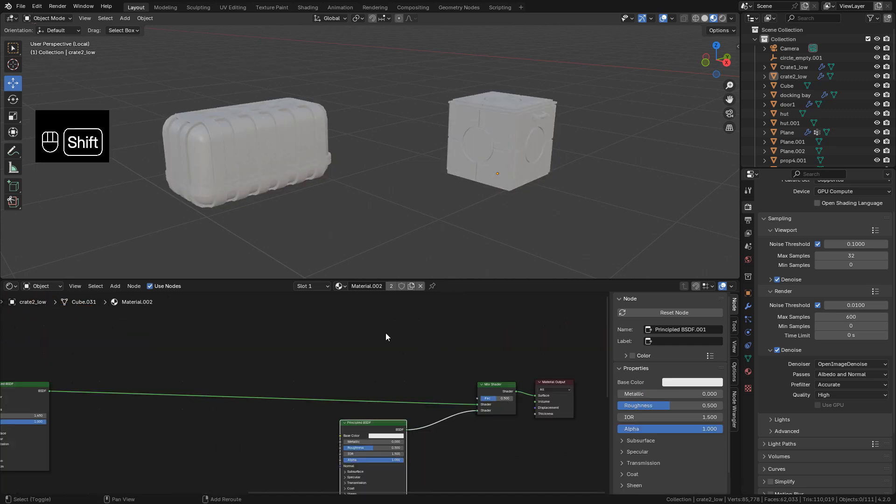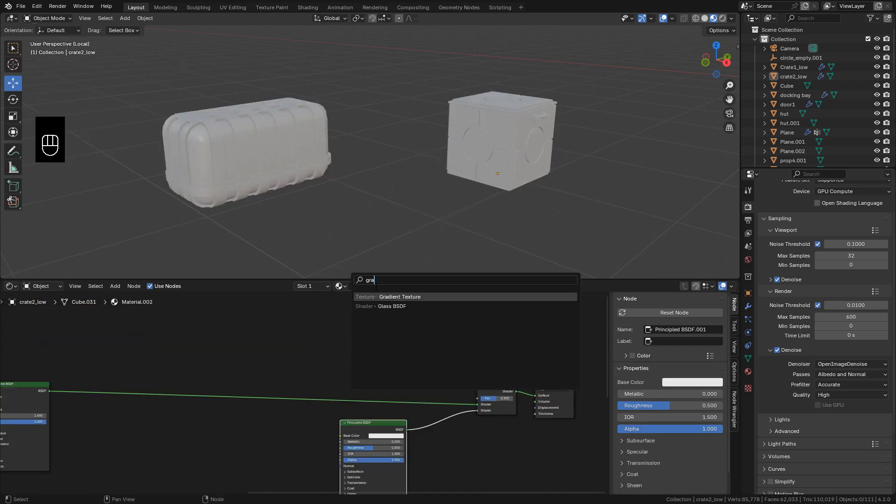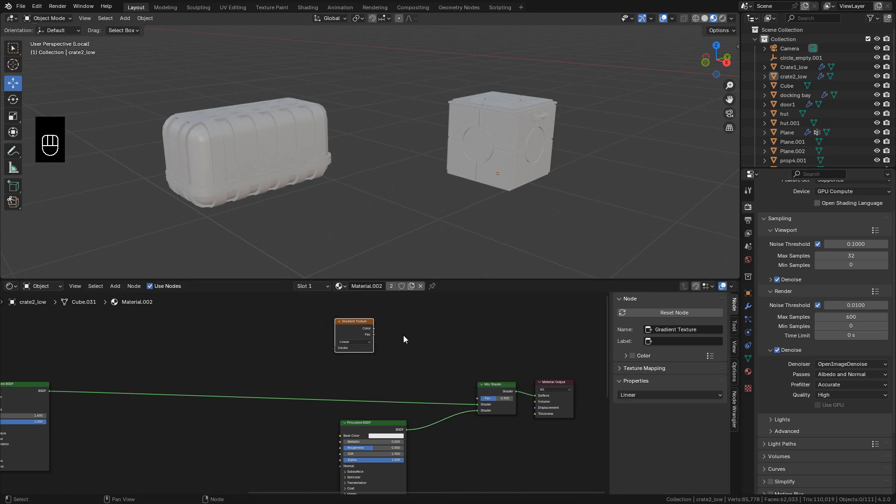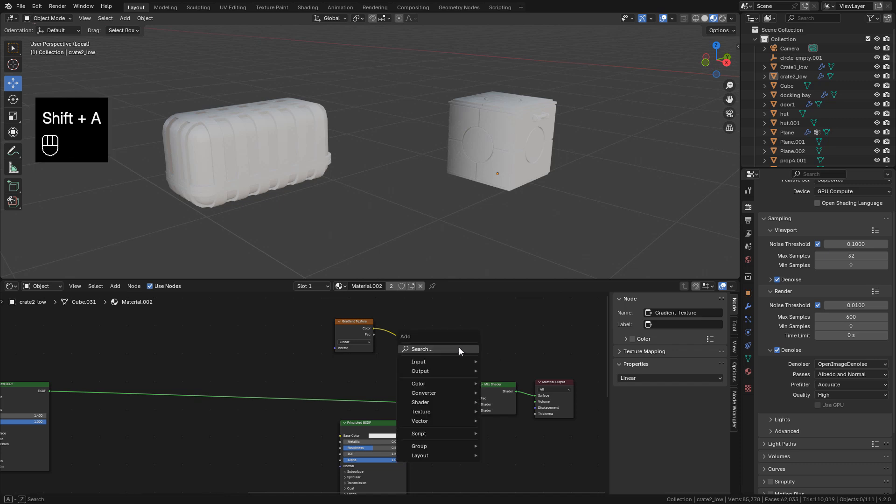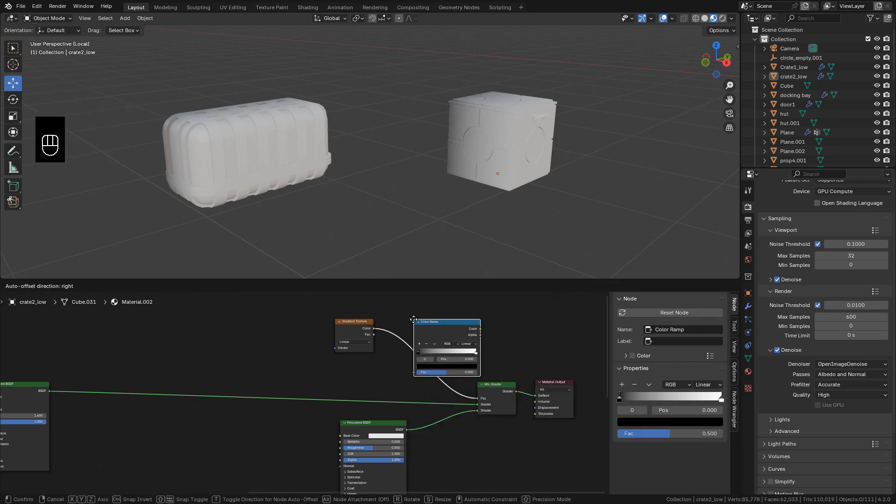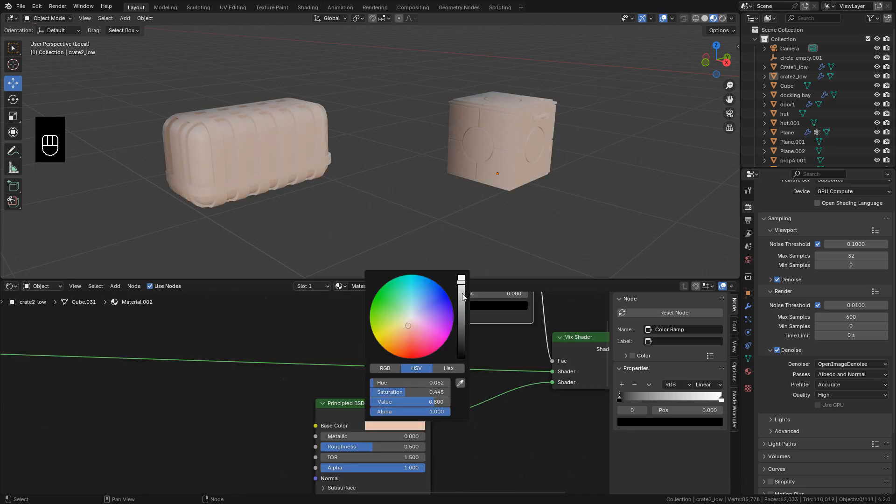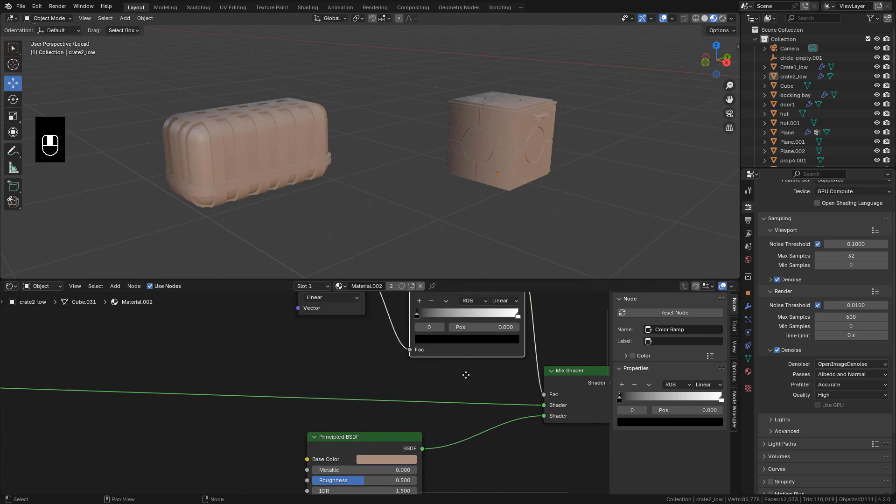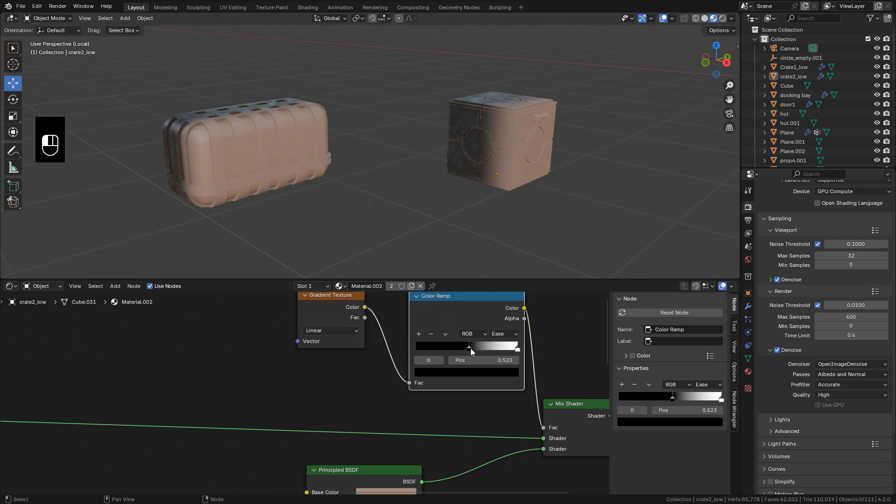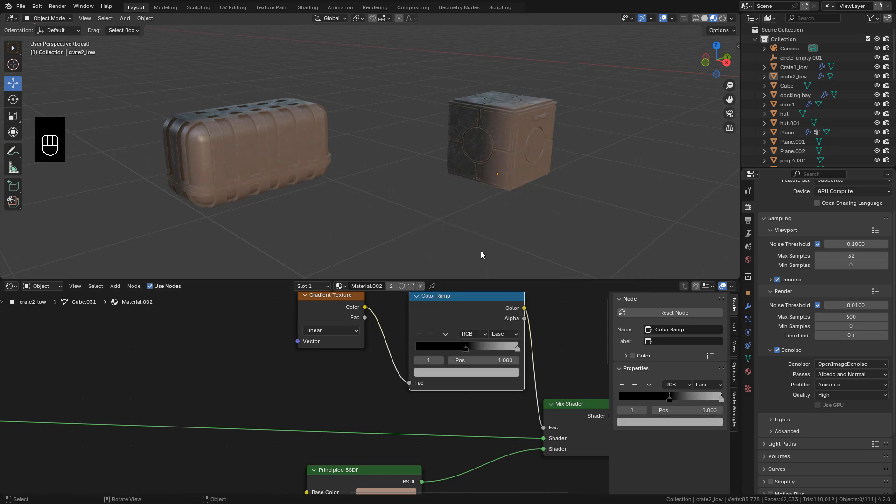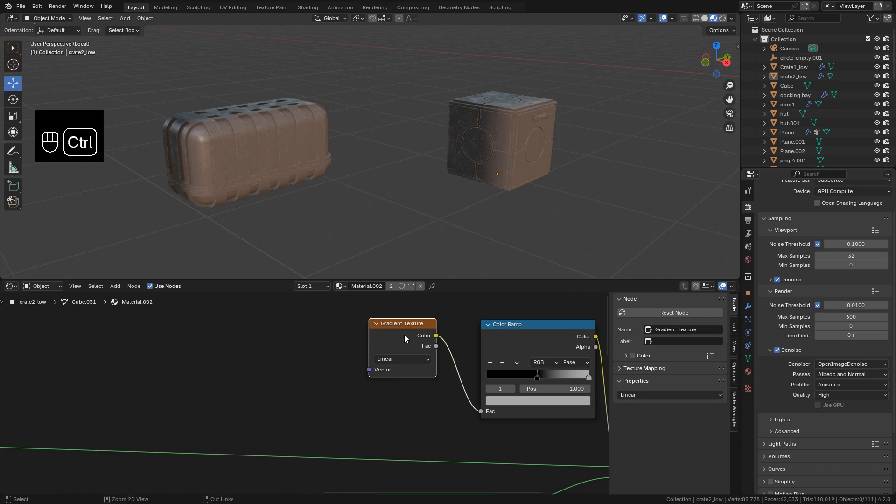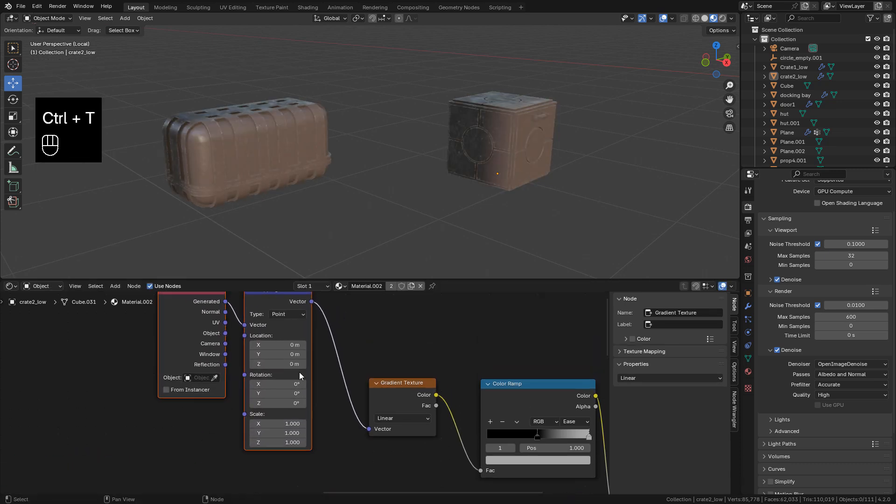Now add a gradient texture. Then a color ramp. Choose a color in the shader. With a color ramp. I can control the gradient. But it's not the size I want. So select the gradient texture. And press control T.